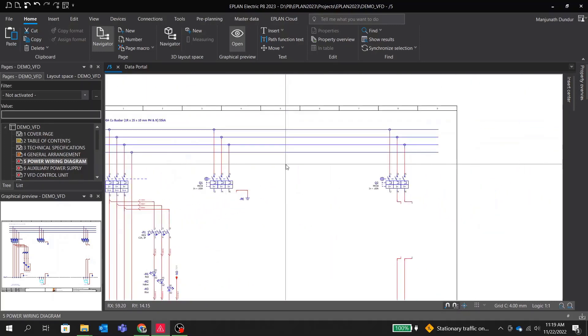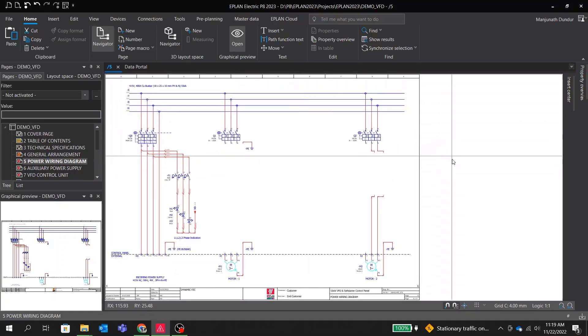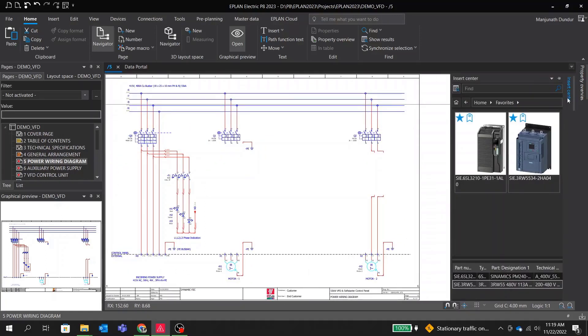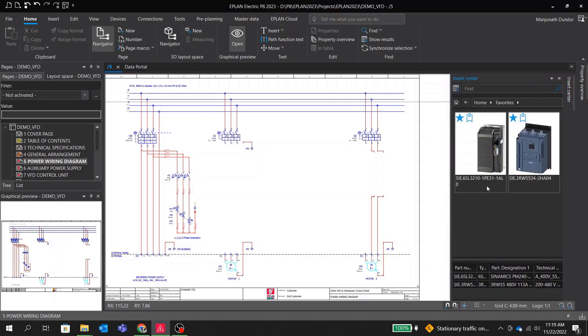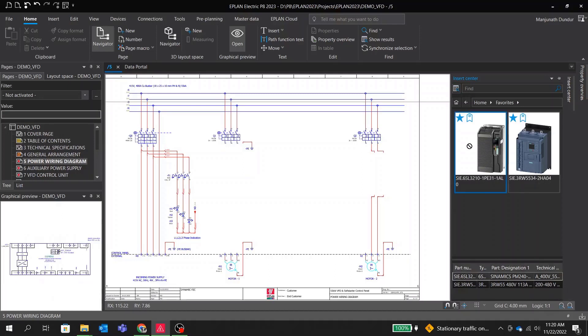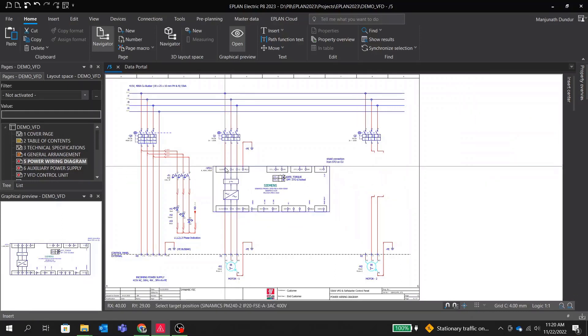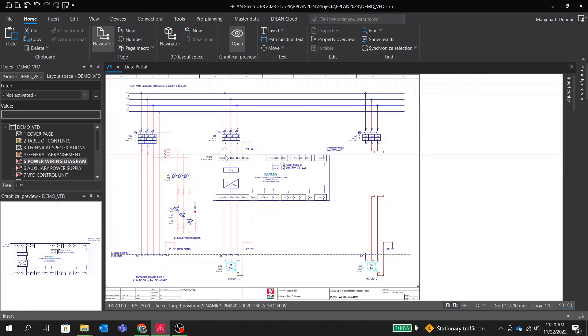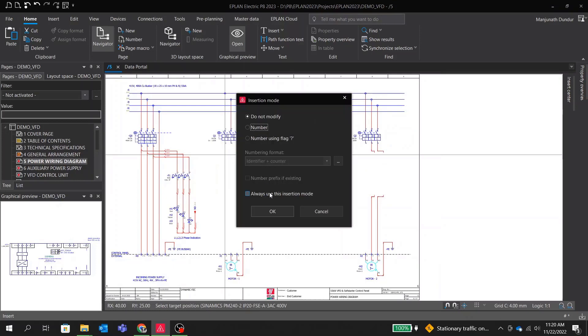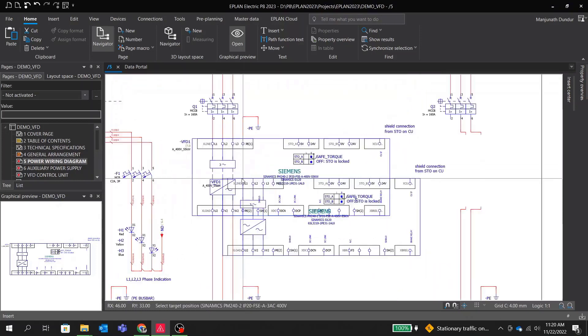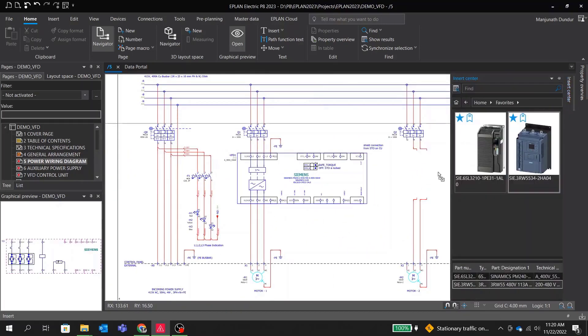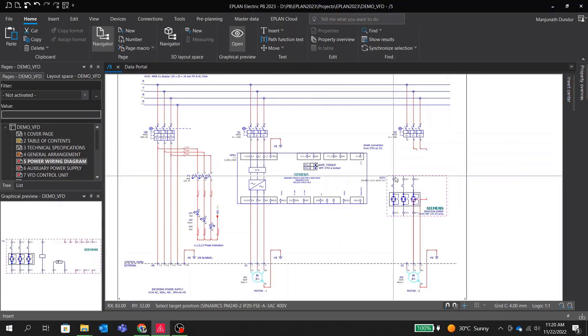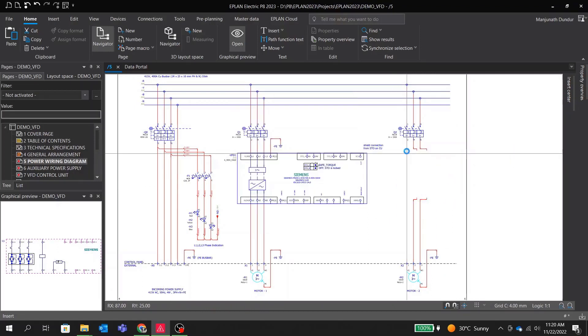Here we need to place our VFD and soft starter. Same as previous video, we go to the insert center and we can see our two parts that we downloaded from Data Portal are already available here in our library. We can go ahead, select VFD part, drag and drop into schematic. No manual work required, it comes with full block and technical details. Similarly we will drag and drop soft starter as well from the insert center and schematics are done.